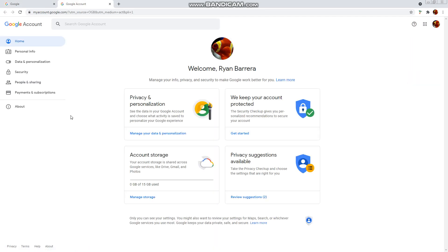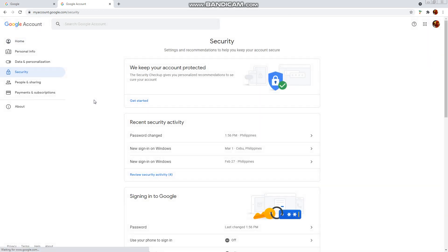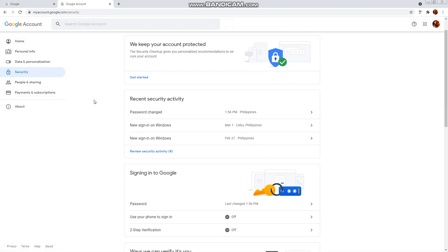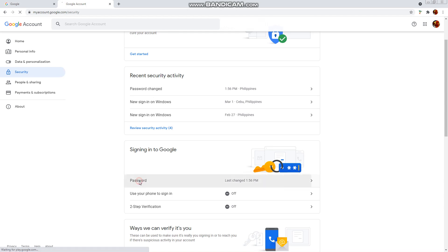And then you're going to go to security. And then scroll down and you'll see signing in to Google. And you see there is a password link in here. I just changed this password a while ago. But now I'm going to change it once again. So, click change.